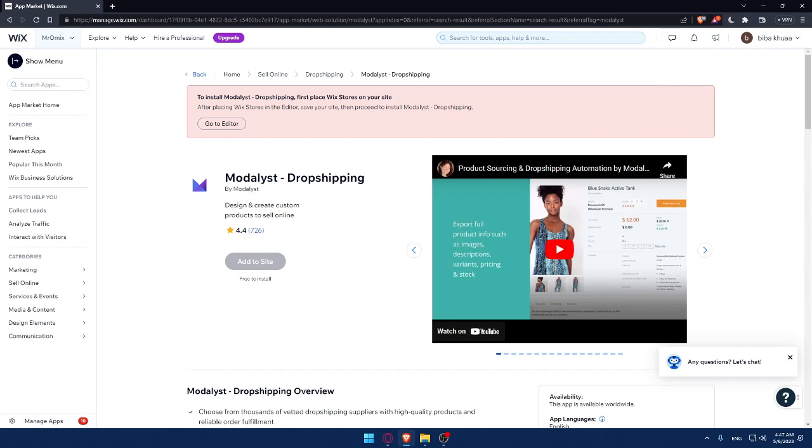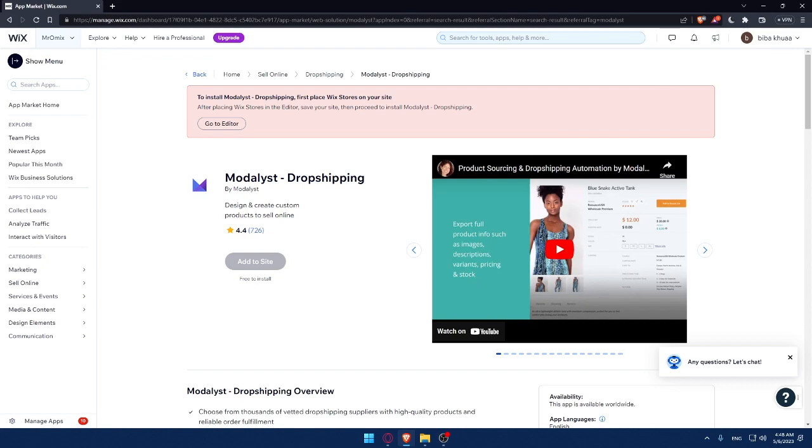That's it for this tutorial on how to connect Modalyst on your Wix website in 2023. With Modalyst, you can offer your customers a wide range of unique and high-quality products from top suppliers without worrying about inventory management or shipping. Start increasing your sales by integrating Modalyst with your Wix website today and take your e-commerce business to the next level. Don't forget to subscribe to my channel for more tutorials like this. Thank you for watching and I'll see you in the next one.